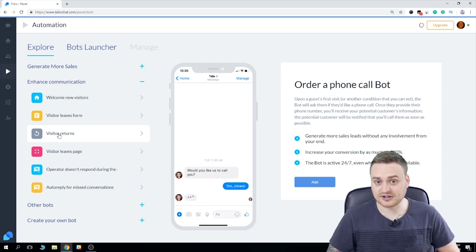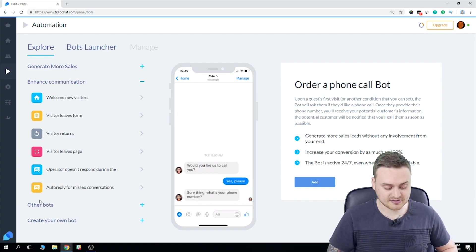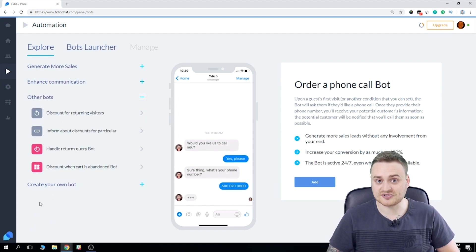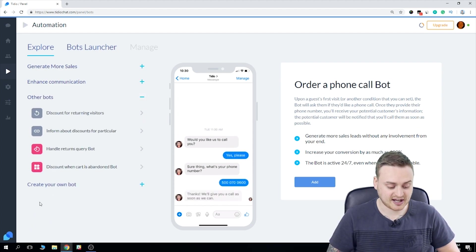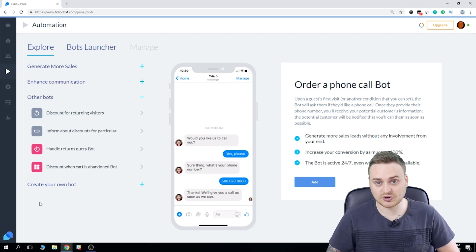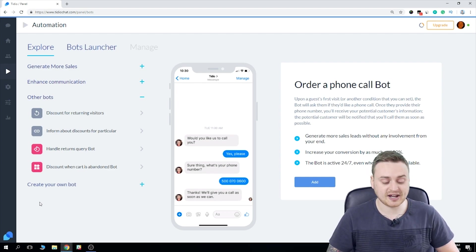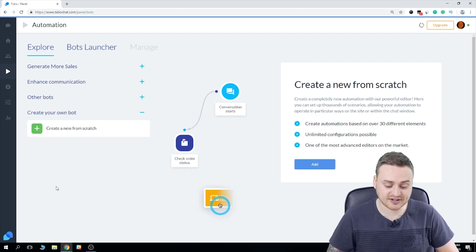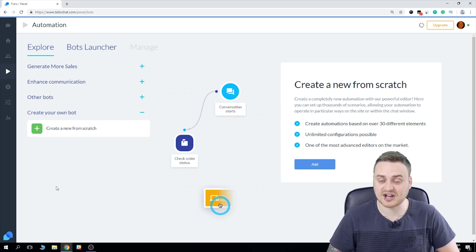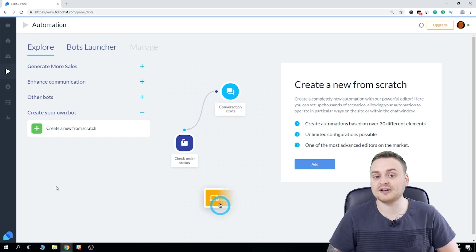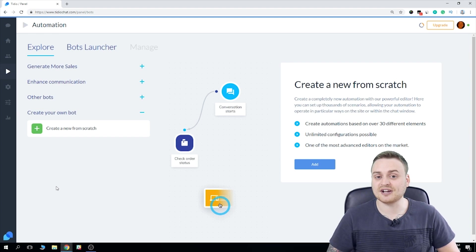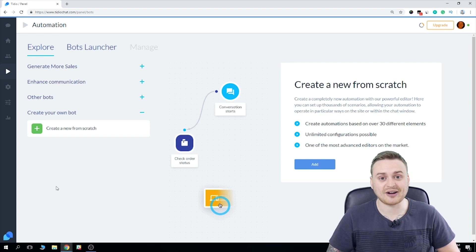Now if we go down to other bots, we have a few other cool things to look at here, such as discount for returning visitors, handling return queries, etc. We also have the option to set up your very own custom chatbot. And I'm going to show you how to do that a little bit later in the tutorial. For now, let's set up a pre-made bot and see how it looks on our store.